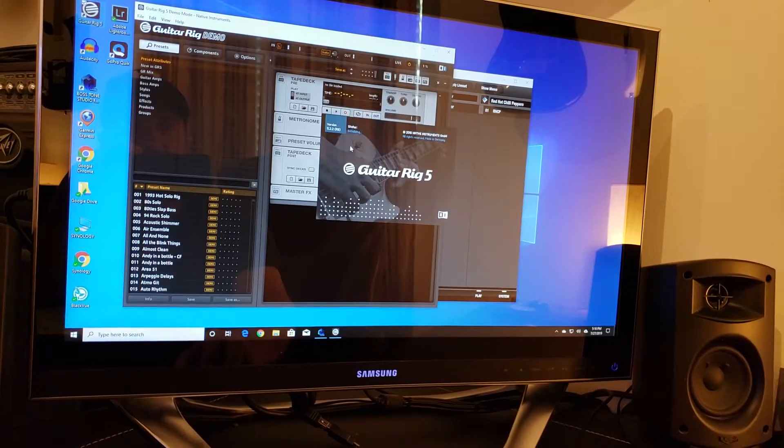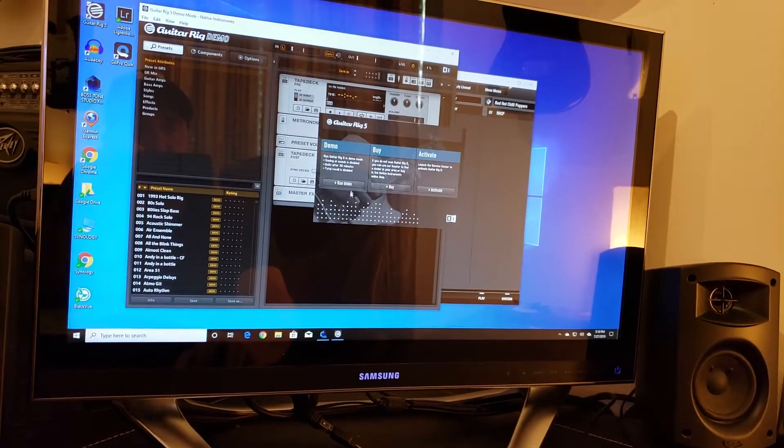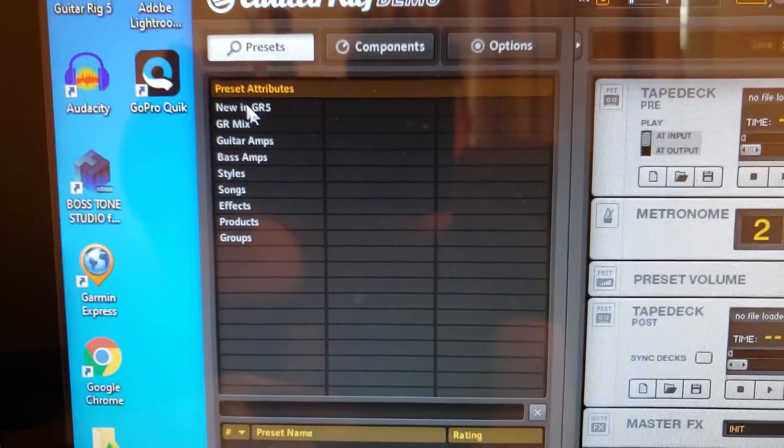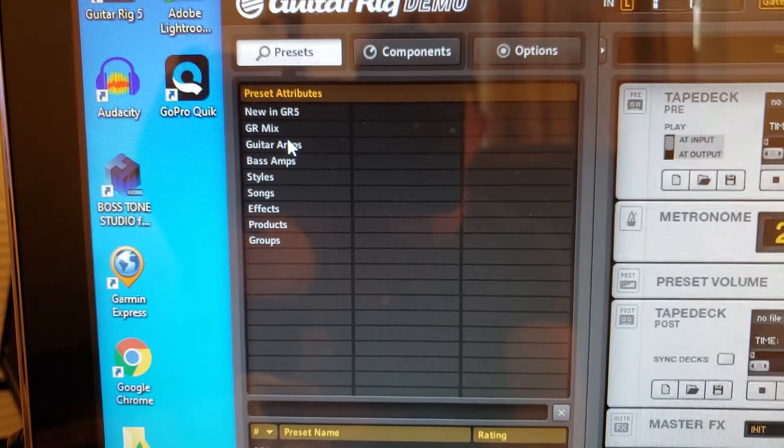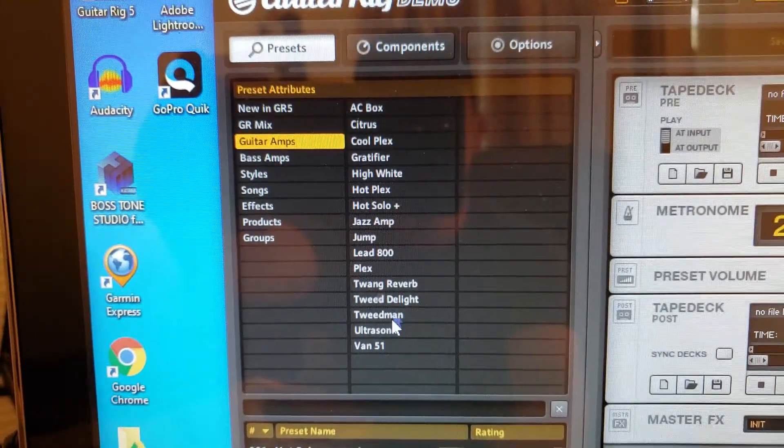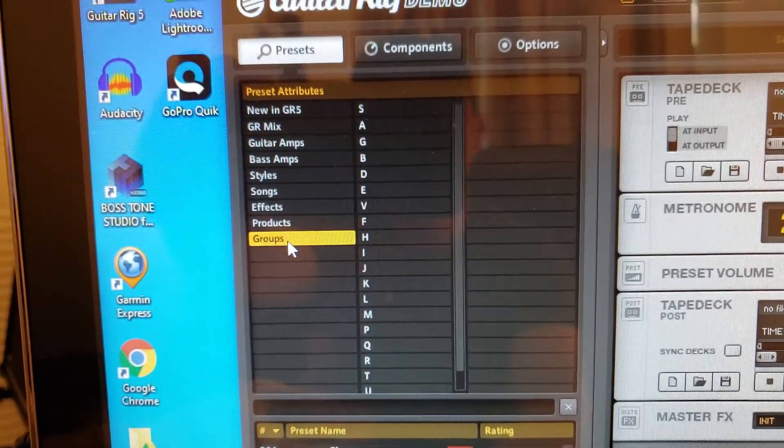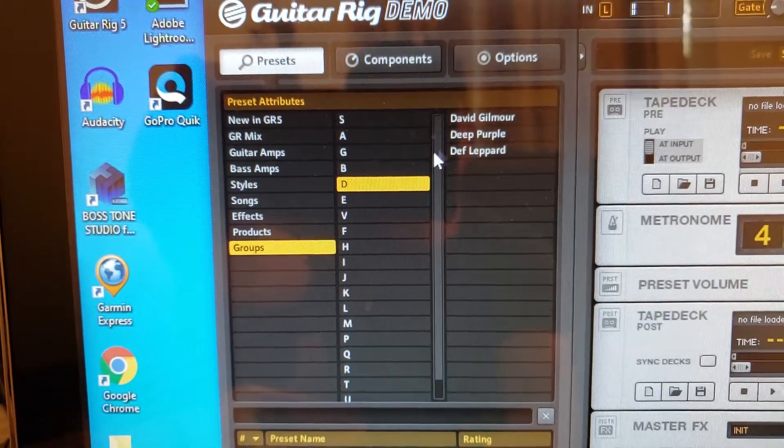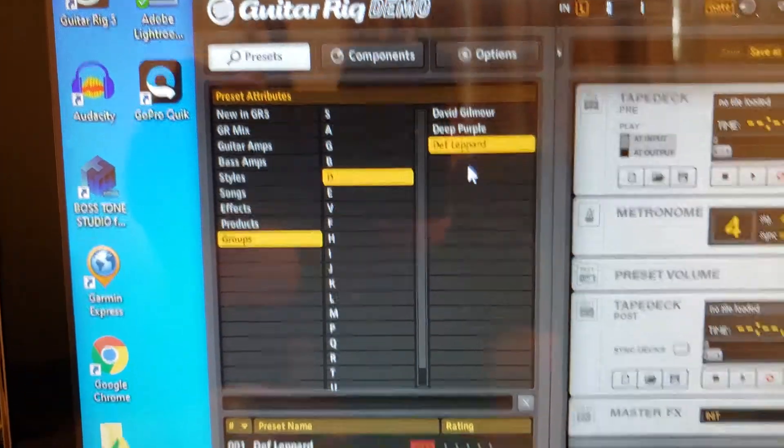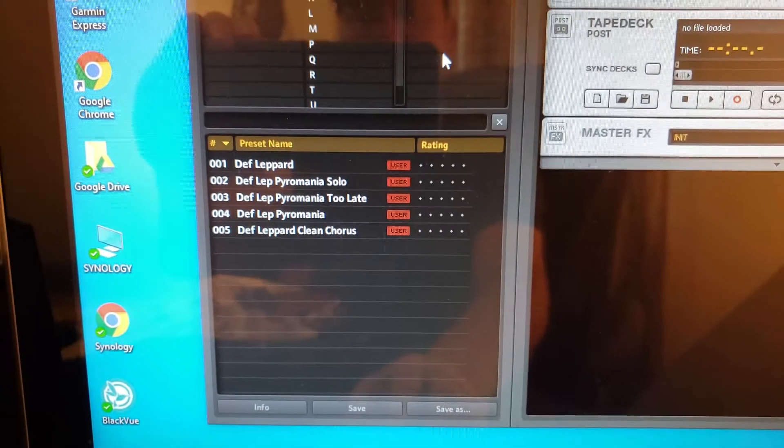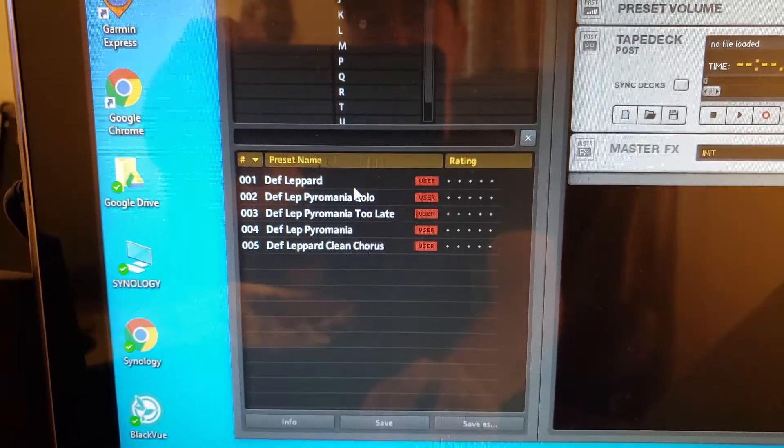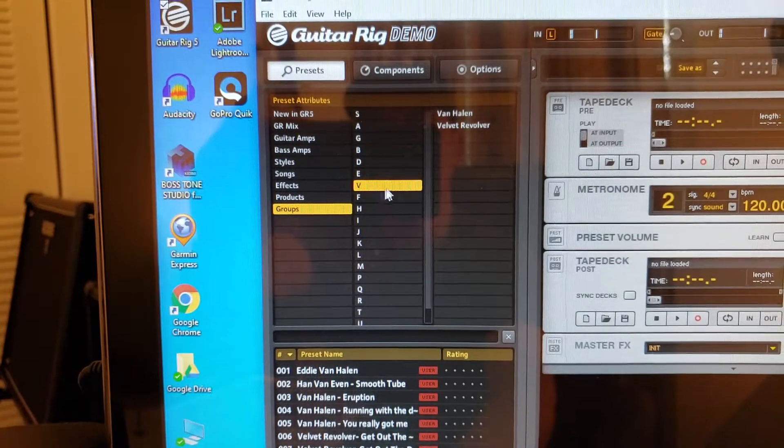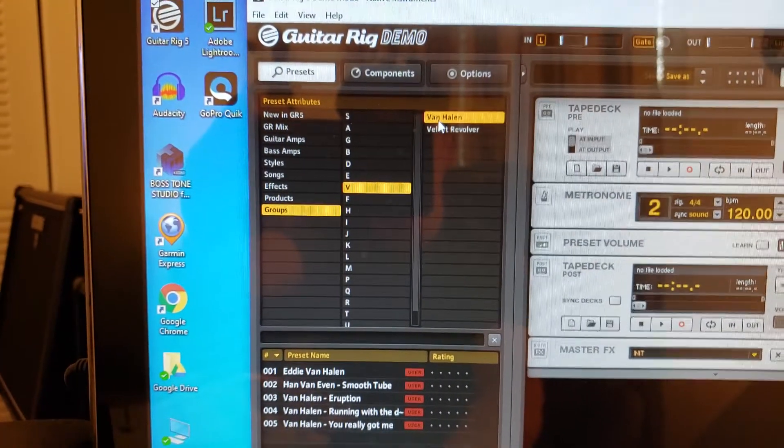So if I open Guitar Rig 5, just click on the demo. You know, I don't know if you can see, but here I have options. I can select Guitar Amps and here I have groups that's already in here, and I can click on D and then it's going to take me to Def Leppard. And then here I've got all the different patches for that, so it's very easy for me to pick what it is that I want.